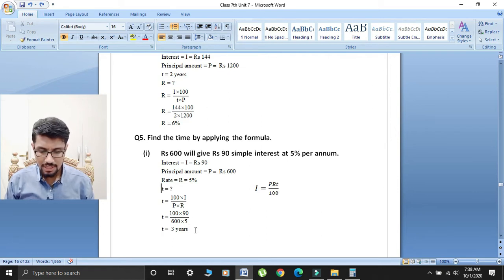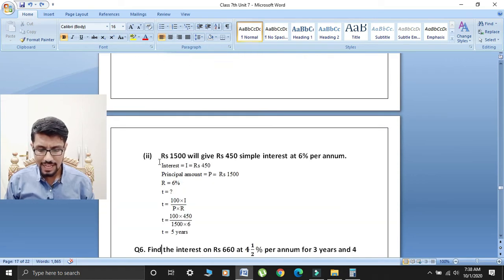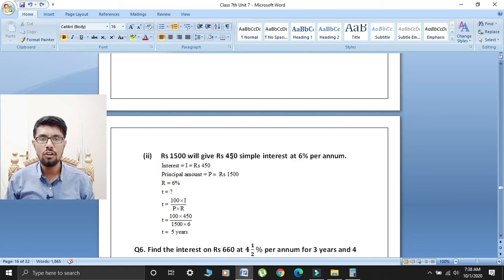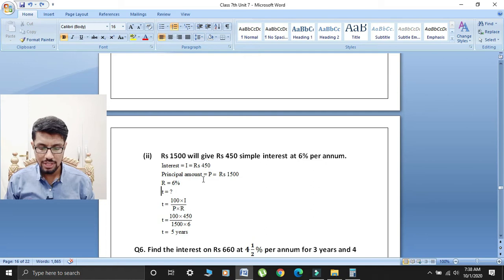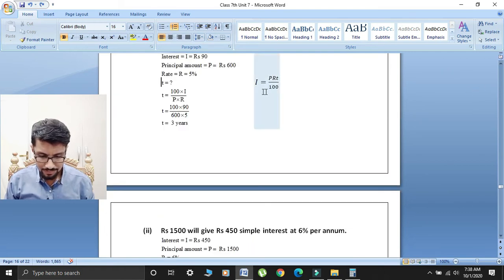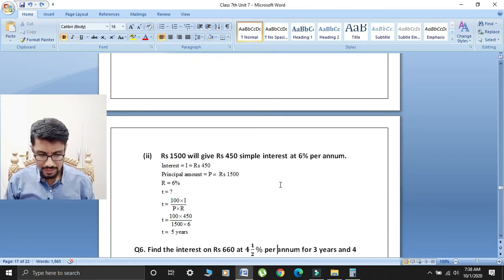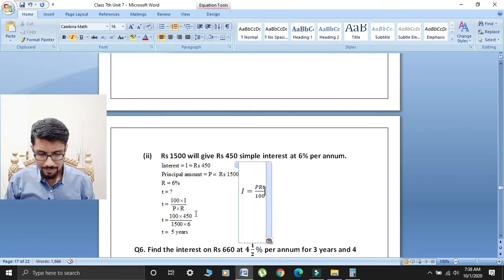Next, second part: rupees 1500 will give rupees 450 simple interest at 6% per annum. Students, interest I is equal to rupees 450. Principal amount P is equal to rupees 1500. Rate R is equal to 6%. Ab humne time find karna hai, T is equal to question mark.